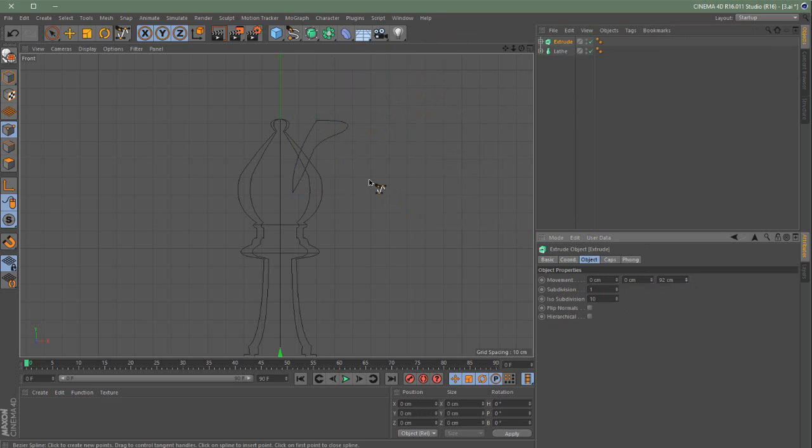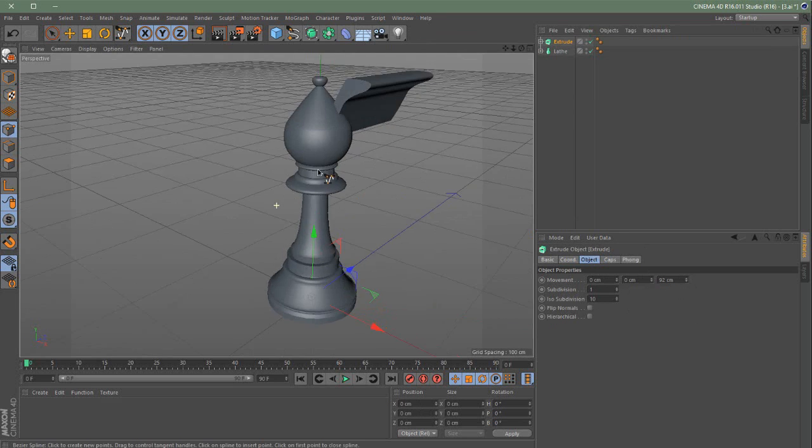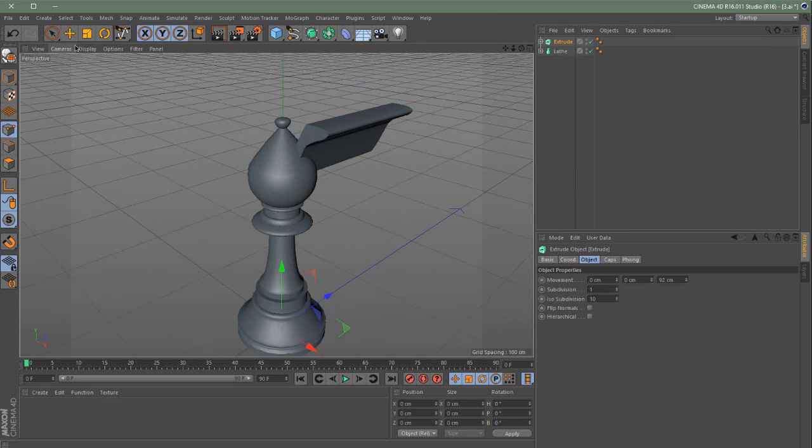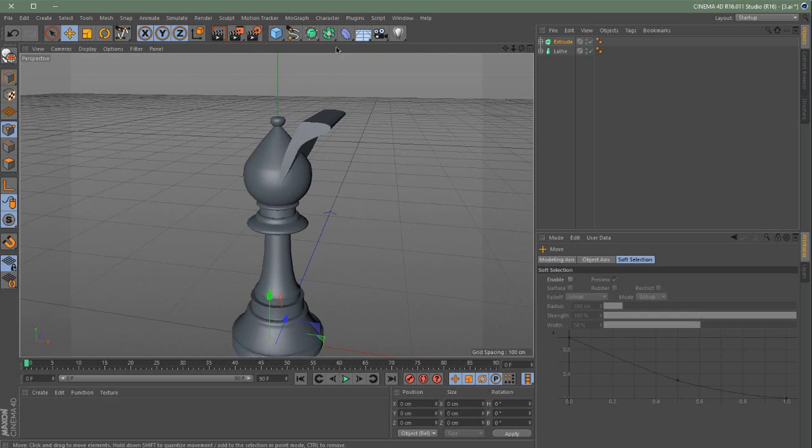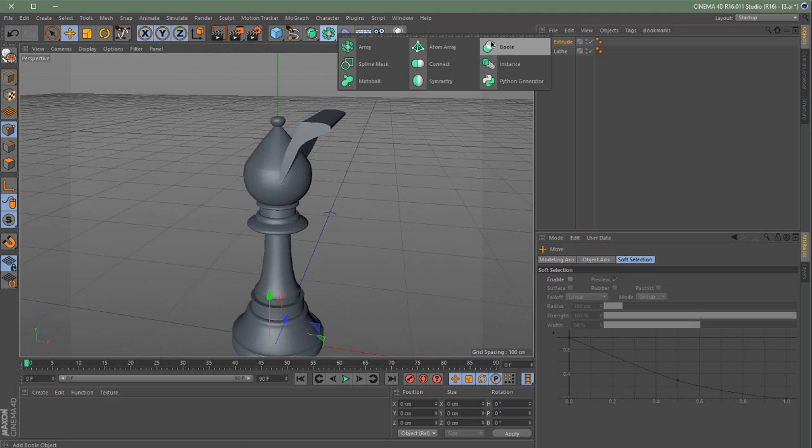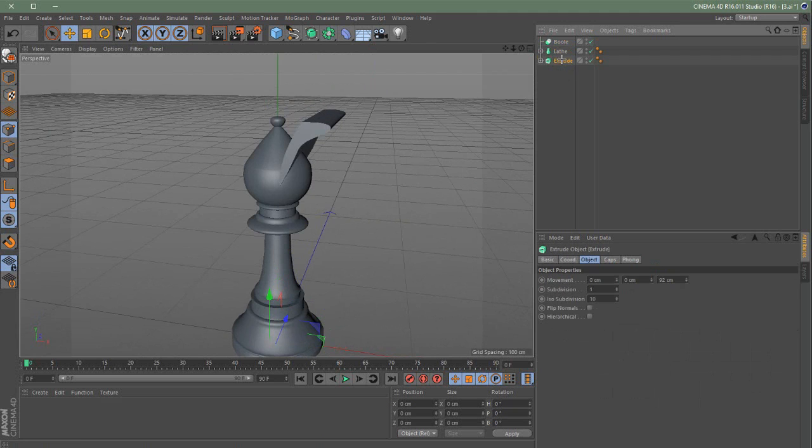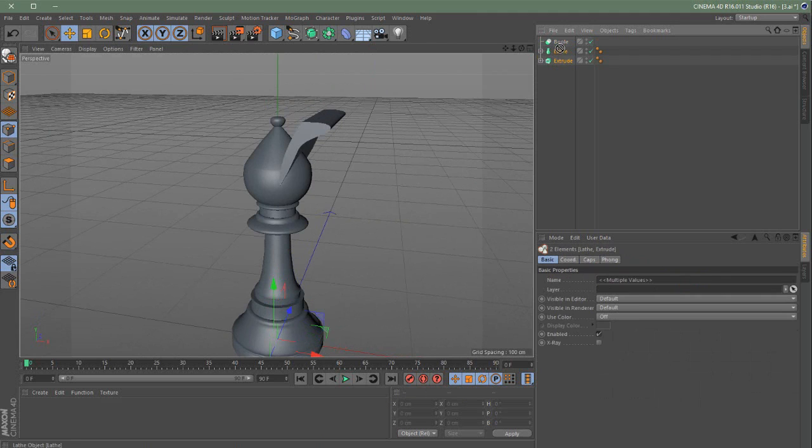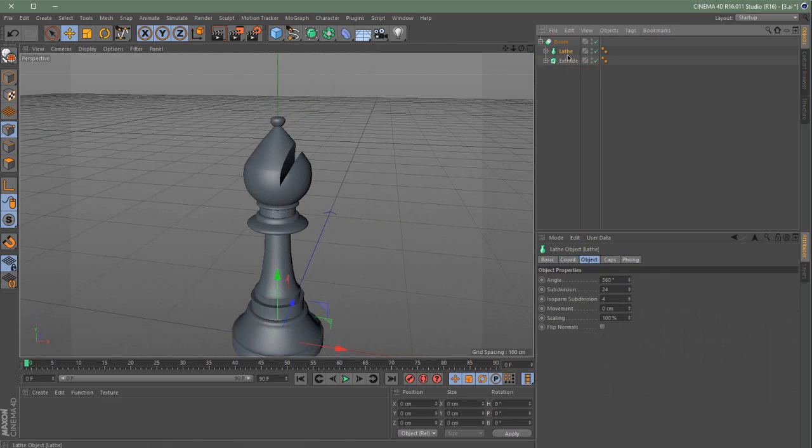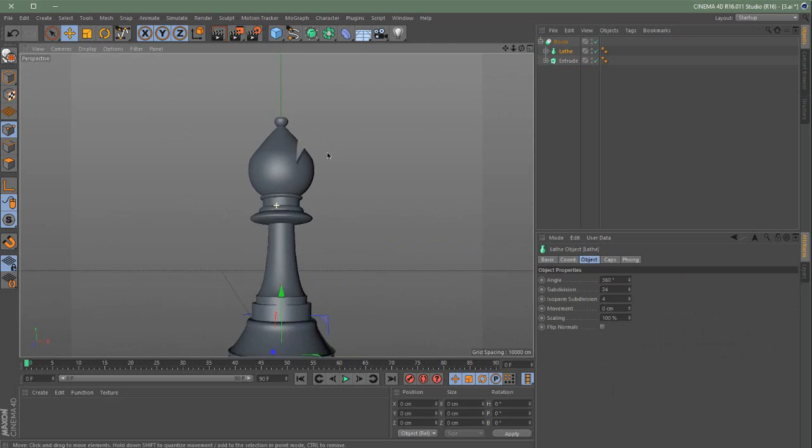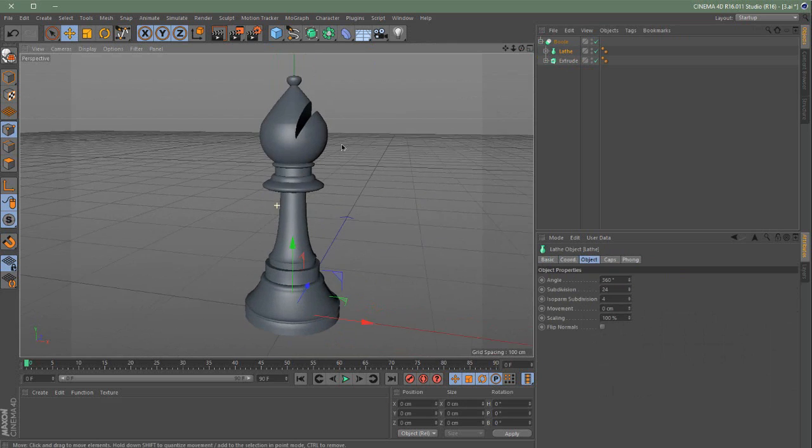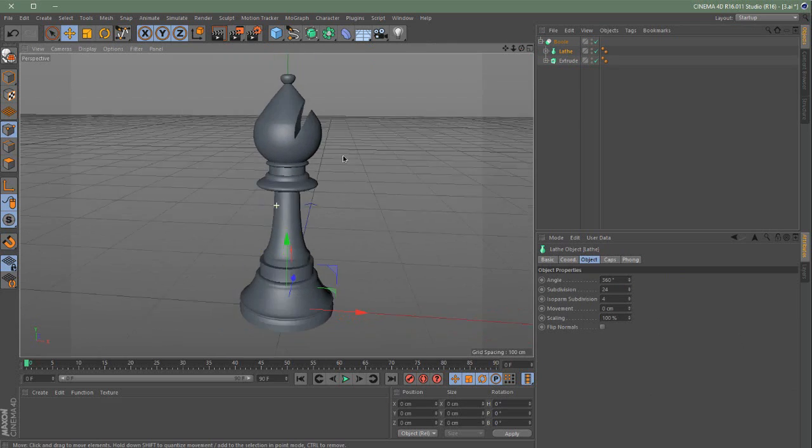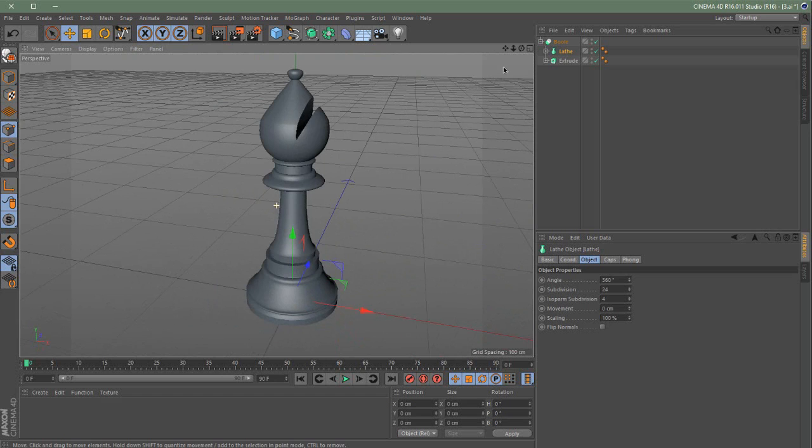Increase the depth. Move it forwards. Then add a Bool again. Make sure the order is like this. Cause we want the Extrude to be subtracted from the Lathe NURBS. The order must be important or else it won't work. Right? So yeah. This is going to be our other piece.